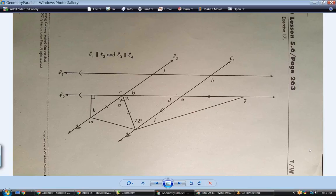It's the same thing - parallel lines, isosceles triangles, and linear pairs. I actually have the same exact paper right in front of me. Let's do it a different way. As long as you have the paper in front of you, can you label the angles? Good.